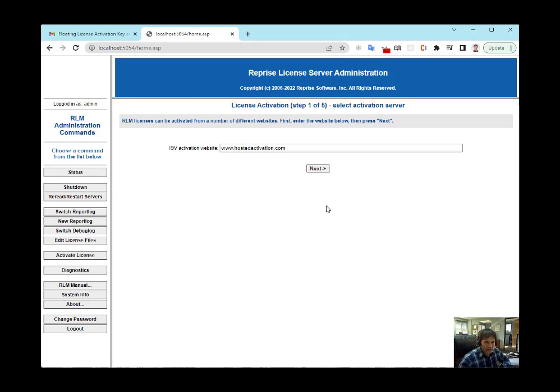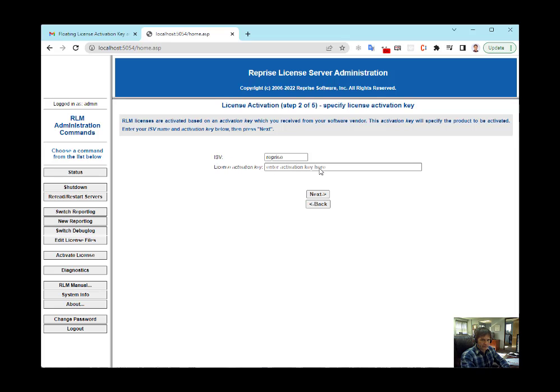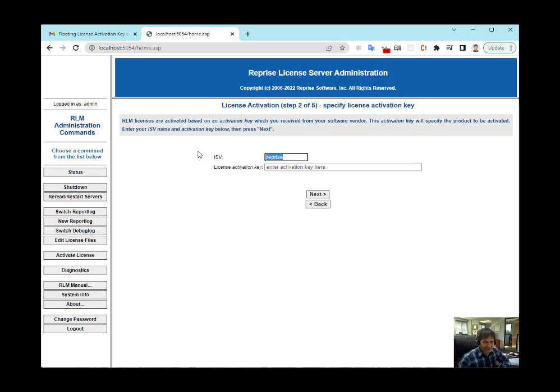Begin license activation. Here, you need to type activation.analytica.com. There it is. Here, you put Lumina.